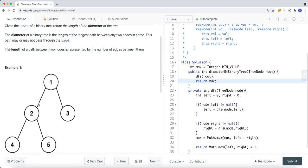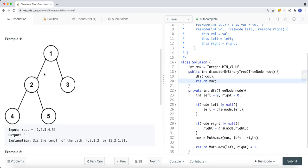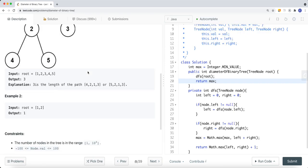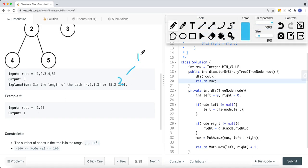The length of a path between two nodes is represented by the number of edges between them. Looking at the example, we have a binary tree and we return three because the diameter is one, two, three. It doesn't matter if you go from node four to three or node five to three — we're just interested in returning the diameter. Another example: if you have just nodes one and two, the only edge is one, so we return one. The constraint guarantees at least one node in the tree.